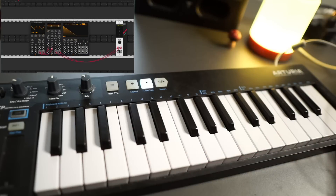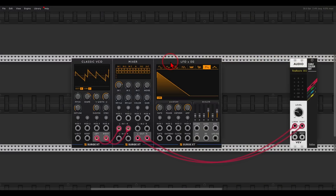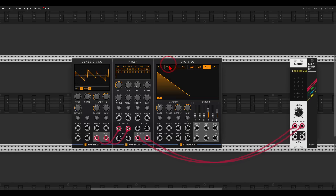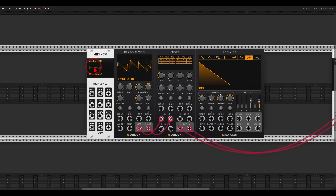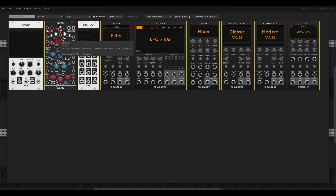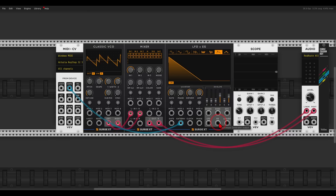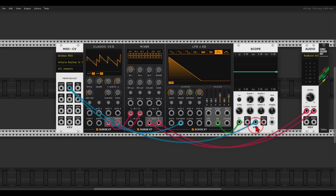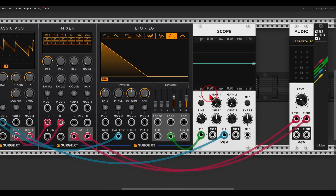I will use my MIDI keyboard — the Keystep — but if you're using VCV as a VST you can use your DAW, or you can also use a sequencer. In my case I will need the MIDI to CV module and I can choose my Arturia Keystep. Now we have the gate output that we can use to gate the envelope — gates will be blue — and this will go to the gate envelope input. Let's have a look at this on the scope: the envelope generator output will be a green cable, and the gate will be the blue trace.